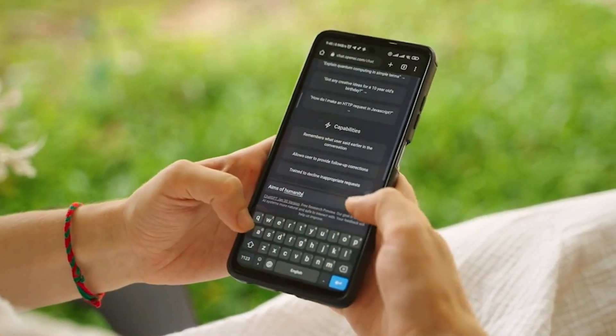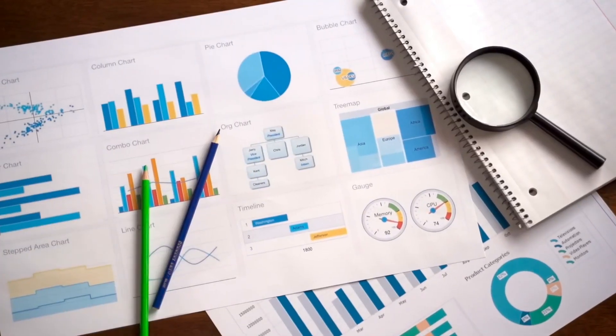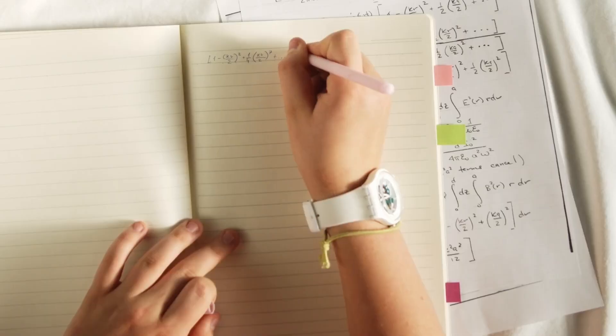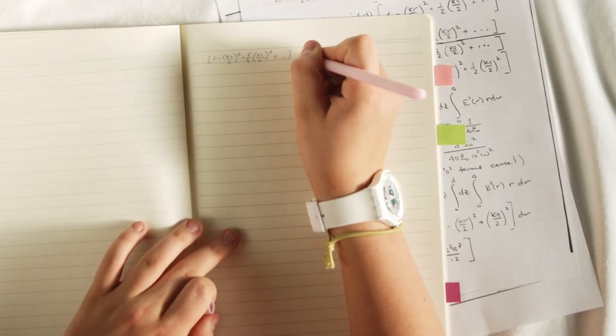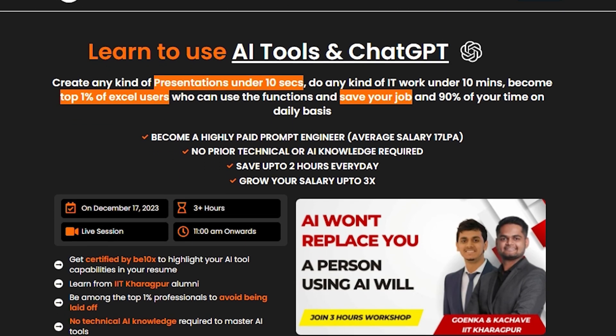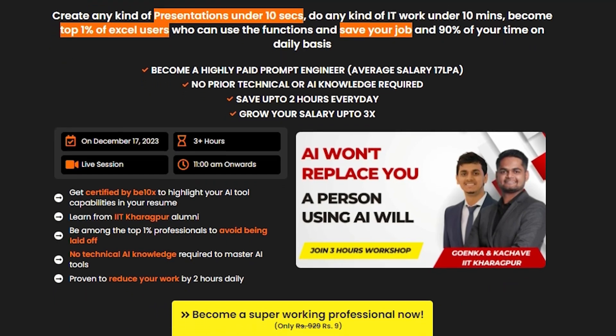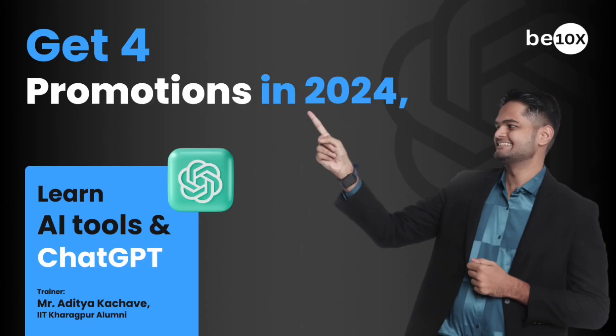Now you can run any prompt which made no sense before. You can do market research, content scripting, and many more. Today we are going to talk about web browsing in ChatGPT. But before we move forward, I would like to tell you that B10X is an exclusive UI tool workshop — do check it out, link is in the description.